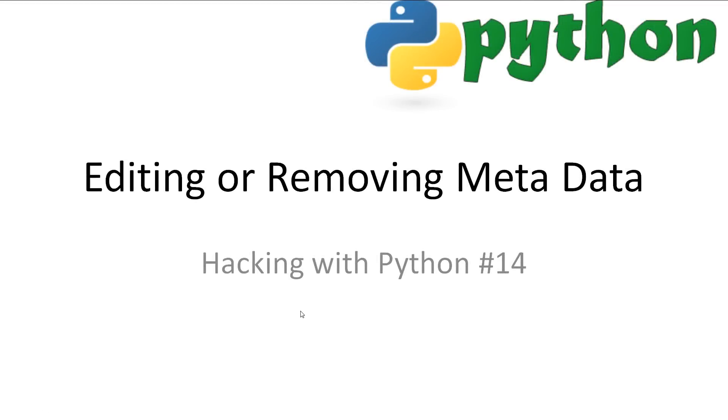Welcome to Hacking with Python 14, Editing or Removing Metadata. In this video, we're looking at editing and removing EXIF data from images. I'll be assuming you already have the basic understandings of Python. Every video with all slideshows and code available in the description.